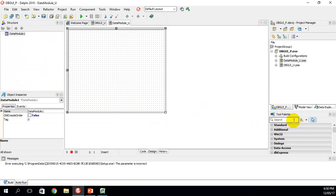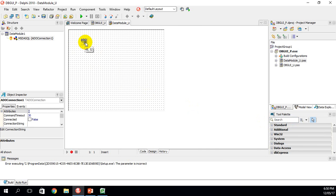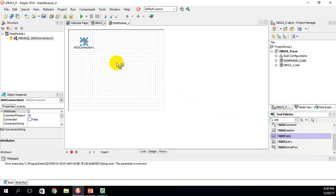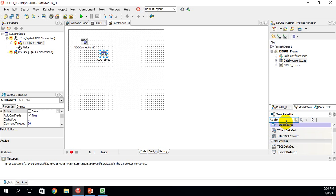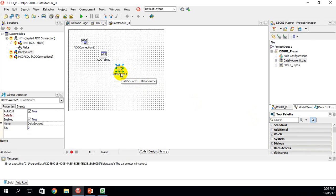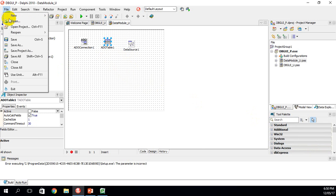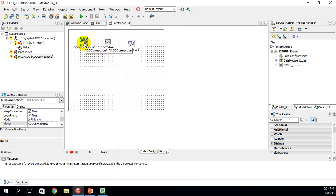Ensure that we save it in the same folder — desktop DB Connect — and click Save. Now go to the Tool Palette and type in ADO. We want an ADO Connection — drag it down to your Data Module. Go back to the Tool Palette, type ADO again, and choose an ADO Table. Then go back to the Tool Palette, type DAT for Data Source, and drag a Data Source in. Line them all up in order and click Save. We won't rename them now; we'll just look at how to connect to the database.